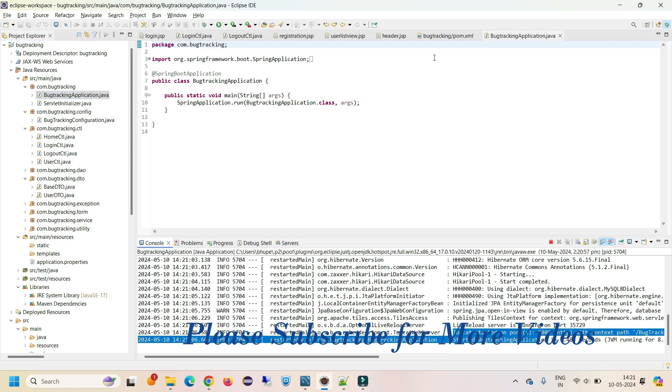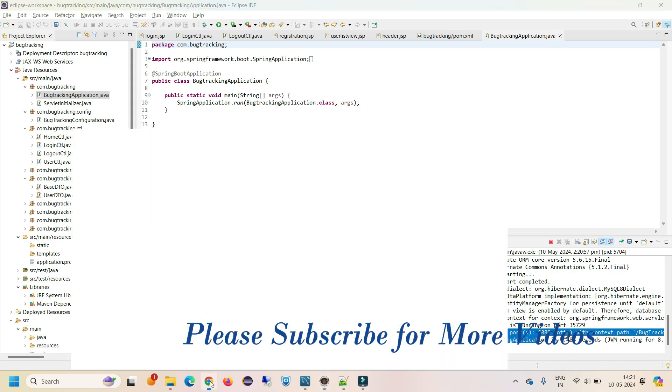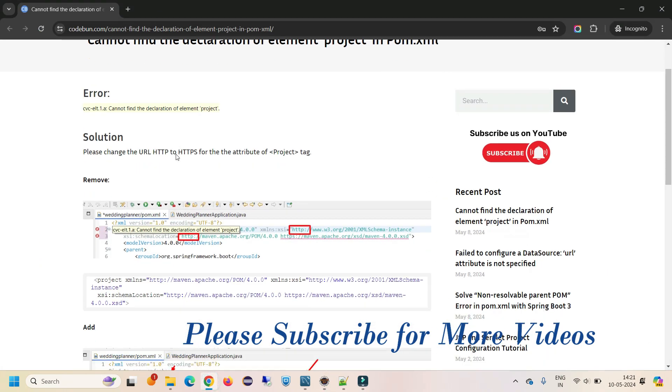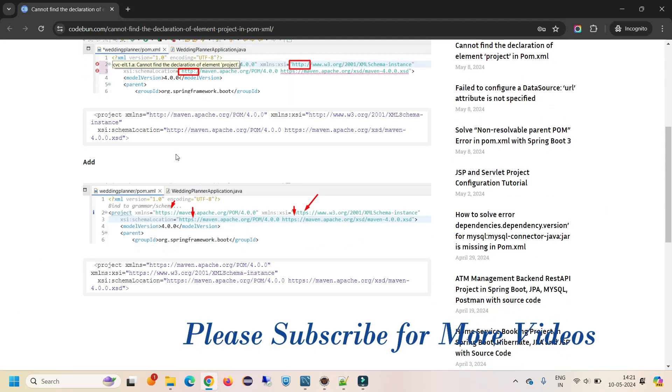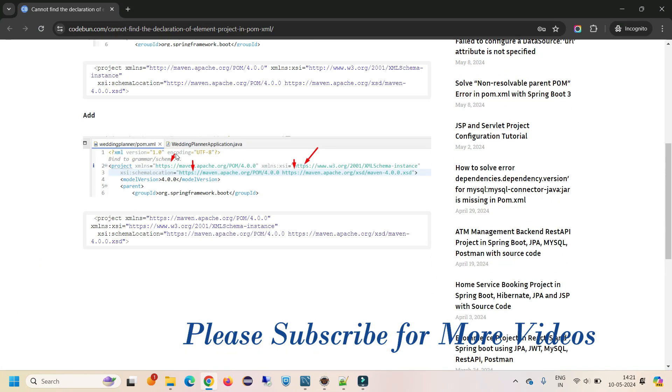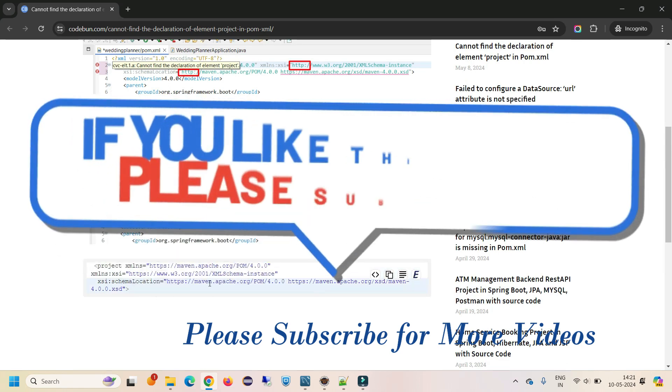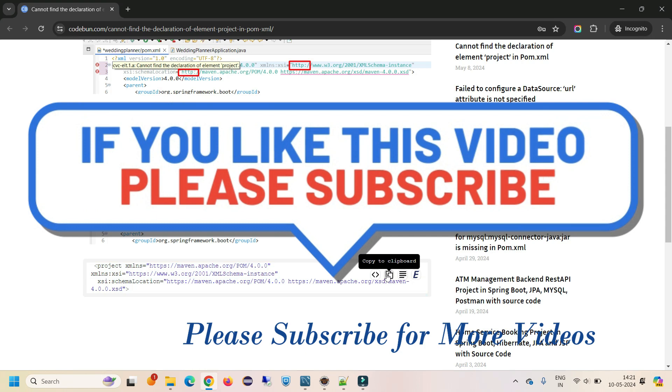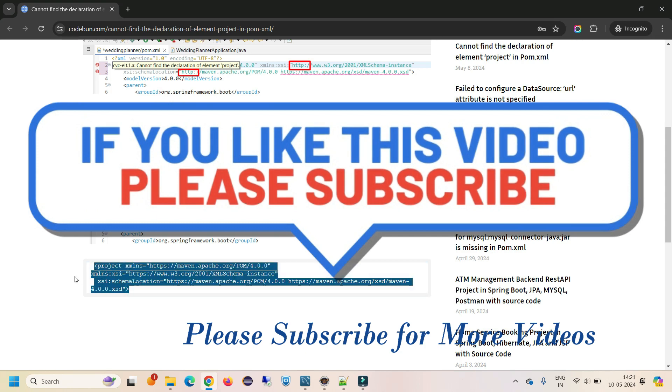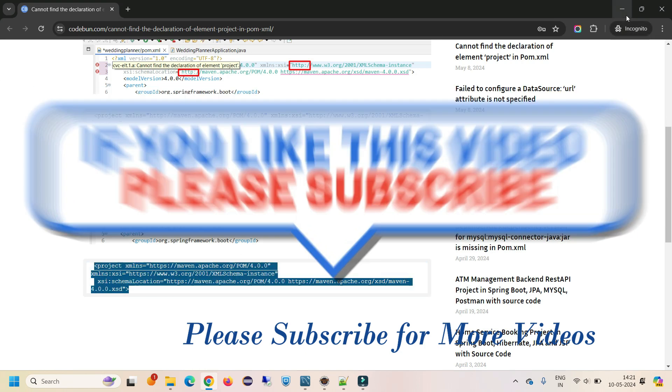The error is solved. I will add the link in the description as well. If you want, you can just copy paste this updated code with HTTPS. You can replace it in your pom.xml file and you will solve this error. Thank you.